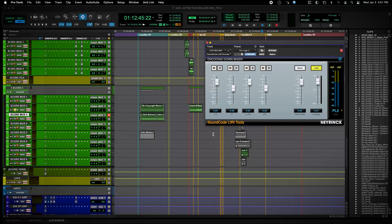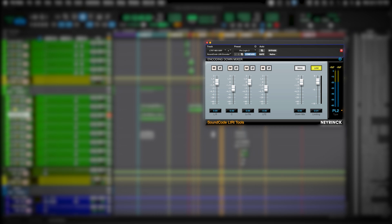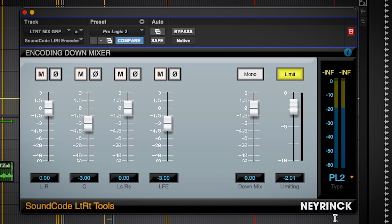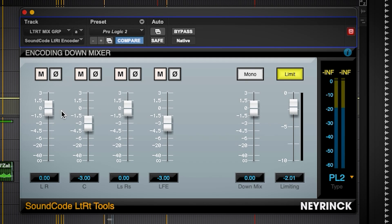So let's have a look at the plugin and how we create these files. Dolby licensed its technology to a company called NaRink, and NaRink has made a plugin called SoundCode LTRT Tools. I believe that's the only plugin out there that has licensed the Dolby technology and can make these Dolby LTRT files. Here's the plugin — NaRink is the company, SoundCode LTRT Tools. I like to choose the Dolby ProLogic 2 option, as it's the most recent and gives you the best LFE channel to work with.